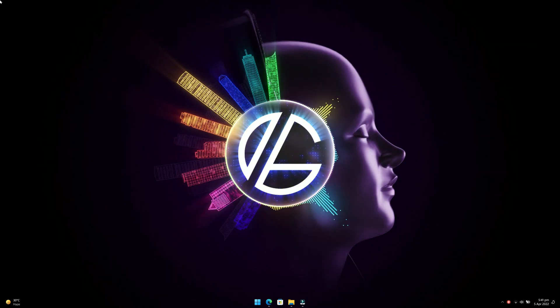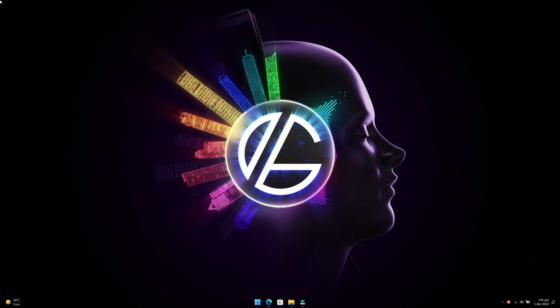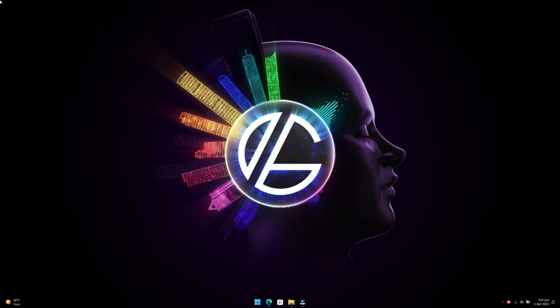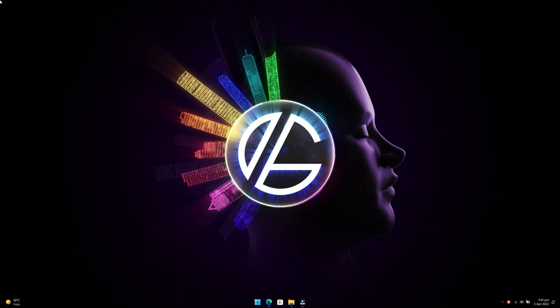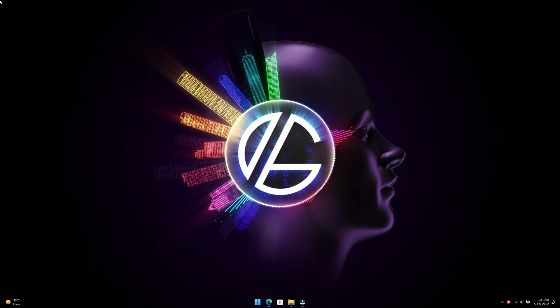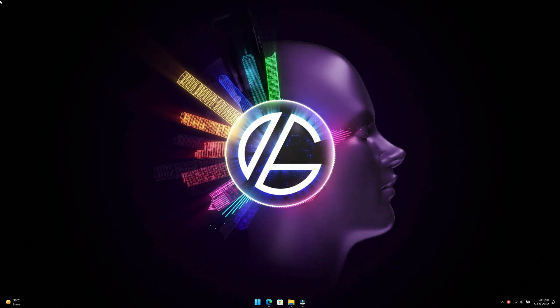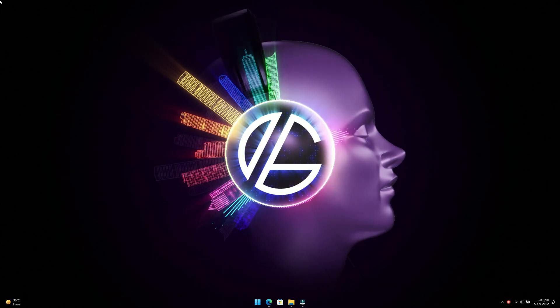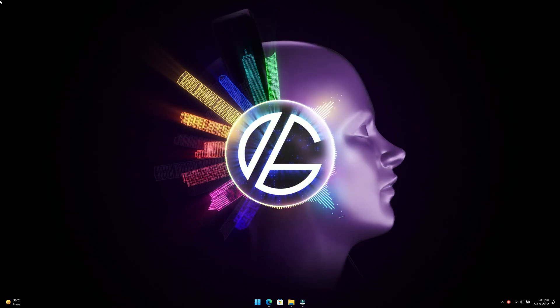Hey guys, this is Rahul from GadgetLeave and in this video I am going to show you how to set live wallpaper on Windows 11 and Windows 10 PC. Now let's get started.